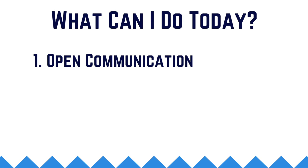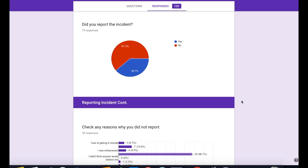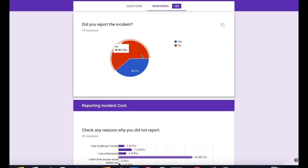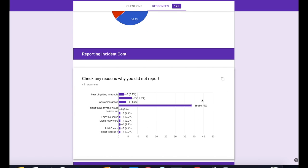First, have conversations about what to do if your child encounters inappropriate content online. We surveyed our students in the past, and oftentimes incidents have gone unreported because the students didn't feel like it was a big deal.